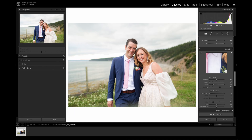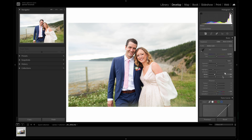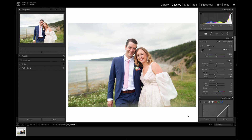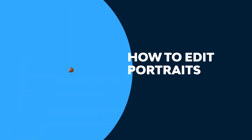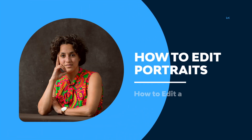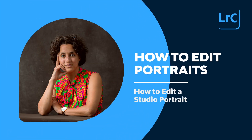At this point I think the edit is looking finished to me, and feels quite natural and balanced. To check our work, let's click on the before and after views to compare the edited version with the original raw file. I'm going to call that finished! And that's how I approach editing a natural light portrait. Now let's take a look at a portrait made in a studio setting.